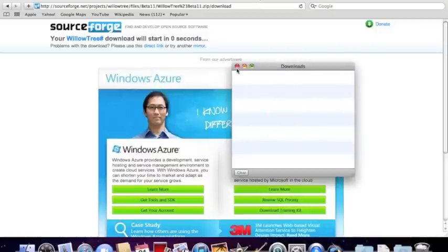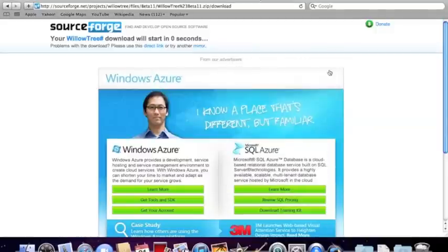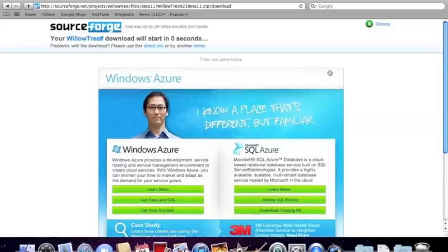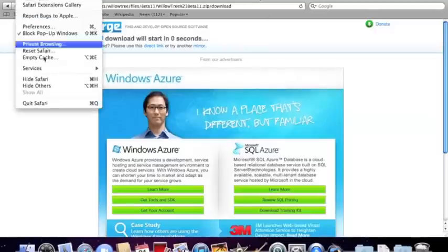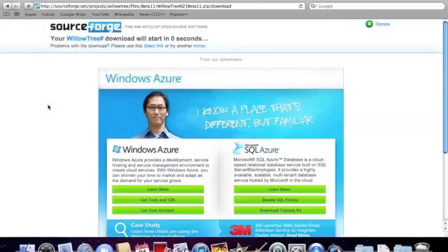In the next video I will be showing you how to get Crossover for the Mac full version for free. If you don't know what Crossover is, Crossover is something that you can use to download exe files like what you would on a PC and how to get them on a Mac.